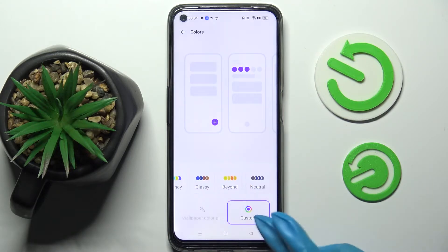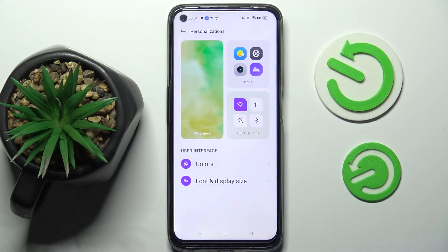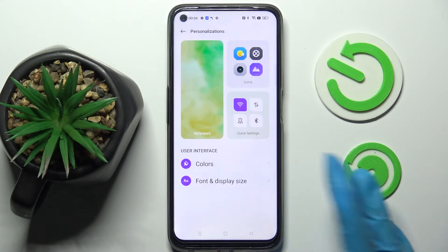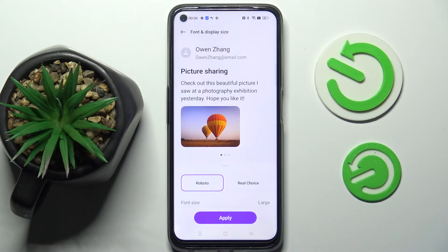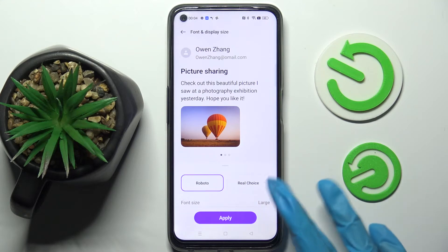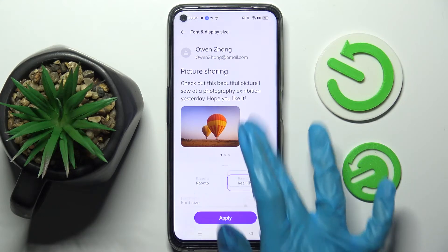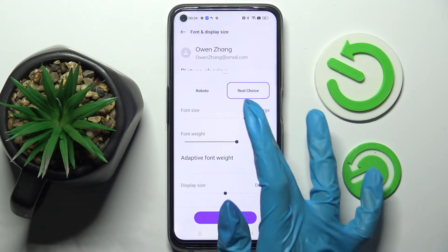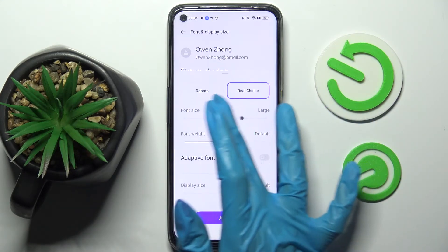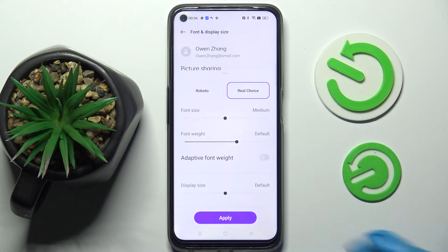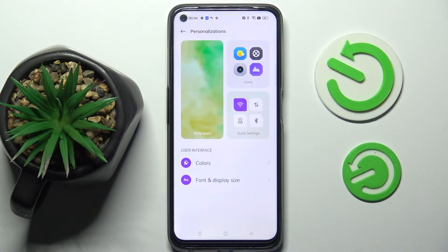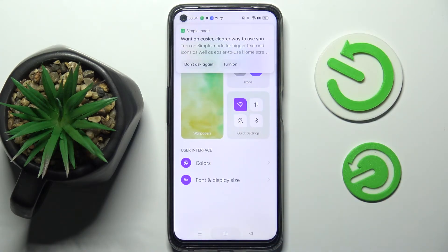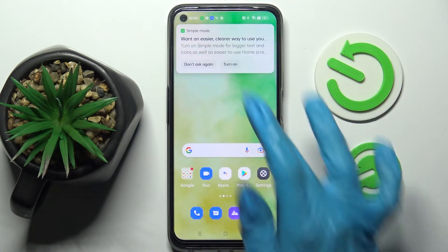Now go back, tap on Font and Display Size, and pick a font style. Adjust the font size by swiping left or right. Lastly, tap on Apply and click the Home button.